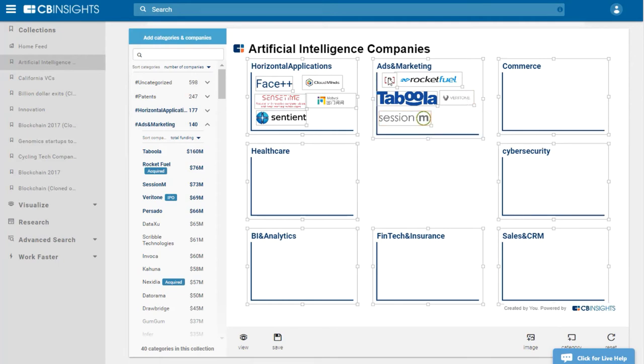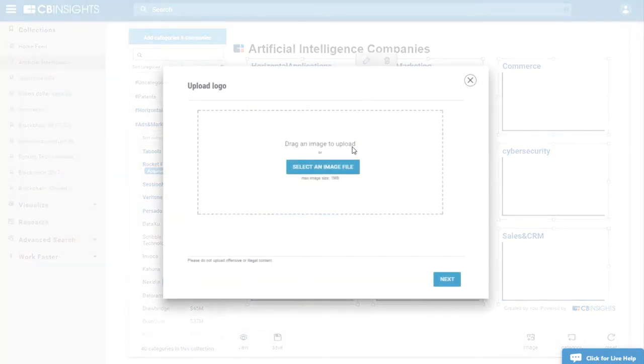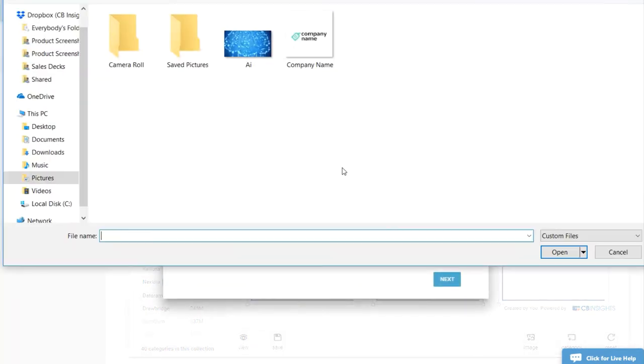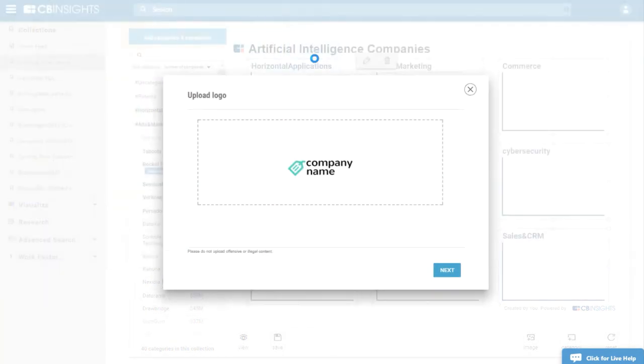Now let's say I want to upload a logo for this company. I click the edit button right here, and I'm able to upload the logo of my choosing onto the Market Map Canvas.